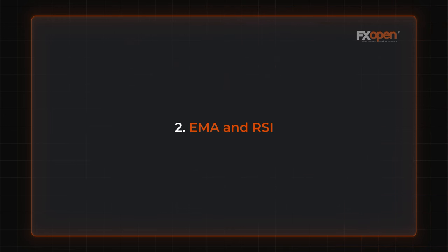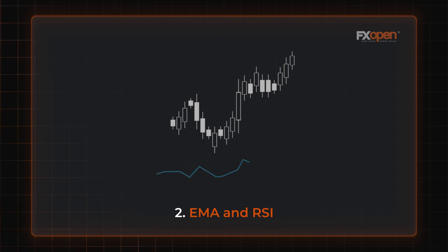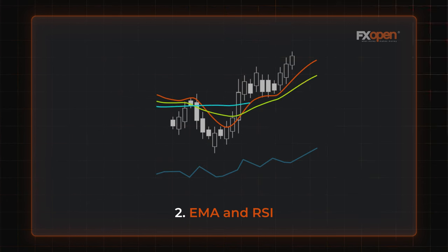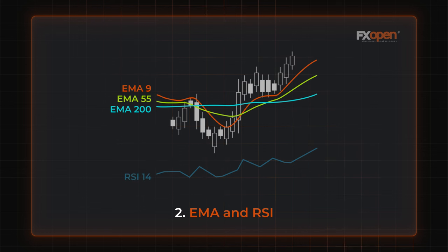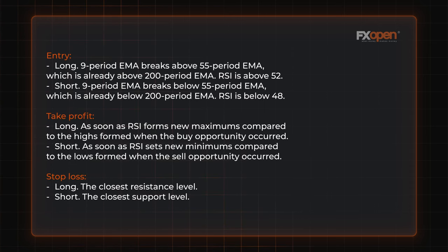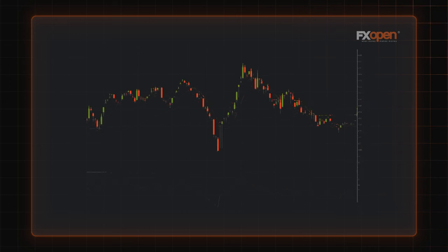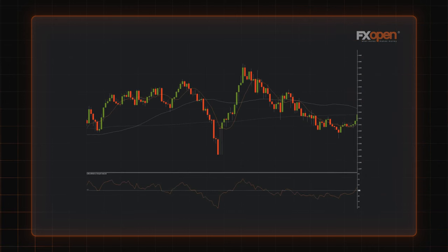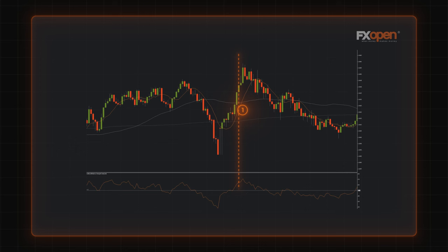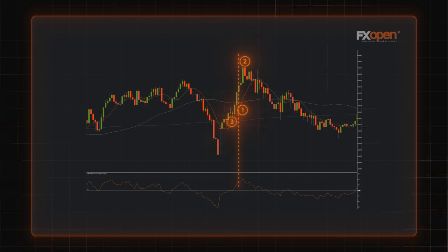EMA and RSI. For this trading approach, we will add EMA and RSI indicators. This strategy includes three exponential moving averages with periods of 9, 55, and 200, and the RSI indicator with a period of 14 including a middle line of 50. The chart shows a possible buy position: the nine-period EMA crossed the 55-period EMA, which was already above the 200-period EMA, at around 1.0622. The RSI was above the 52 level. A trader could exit the market with a profit as soon as the RSI formed a higher high, at around 1.0658. To limit risks, they could use the closest support level at 1.0618.